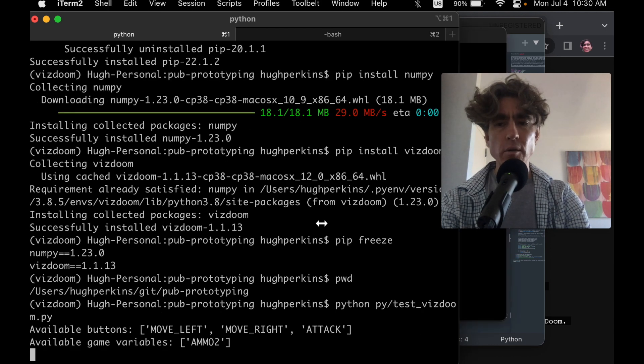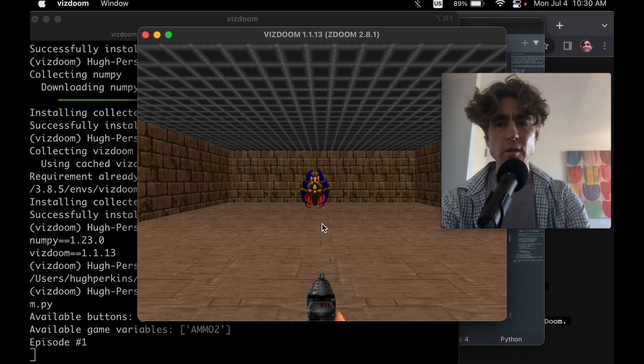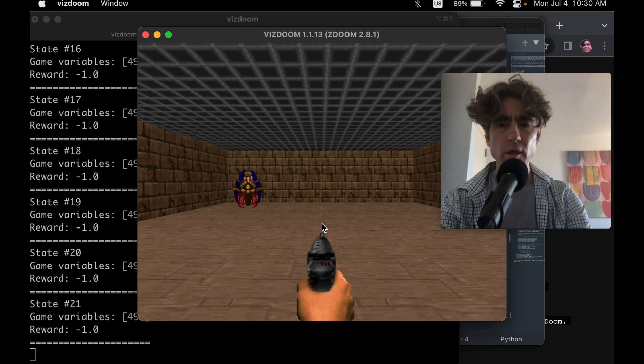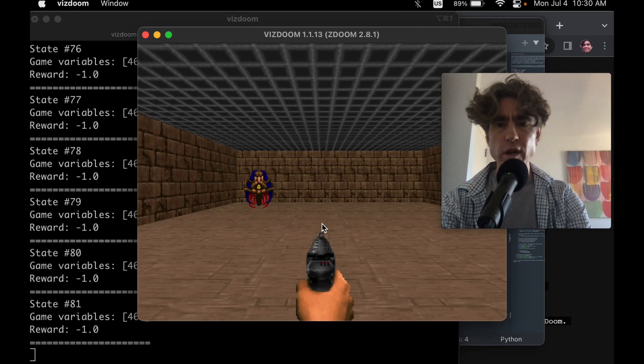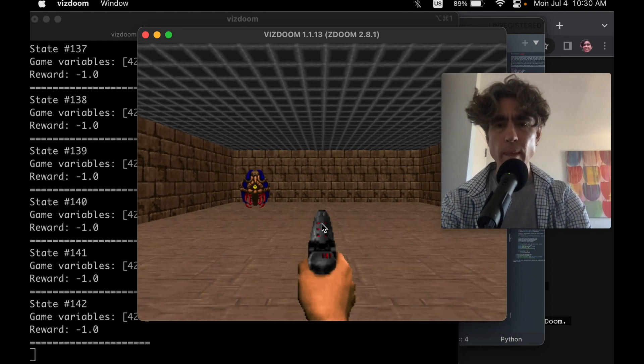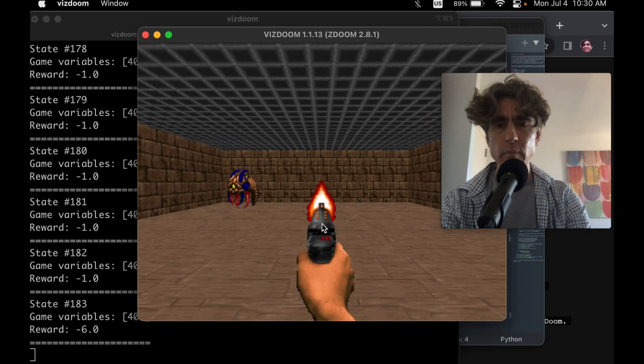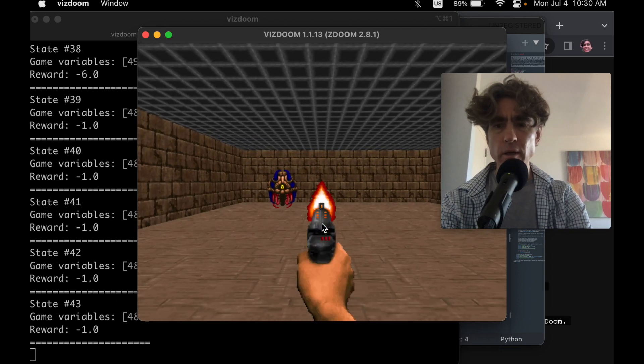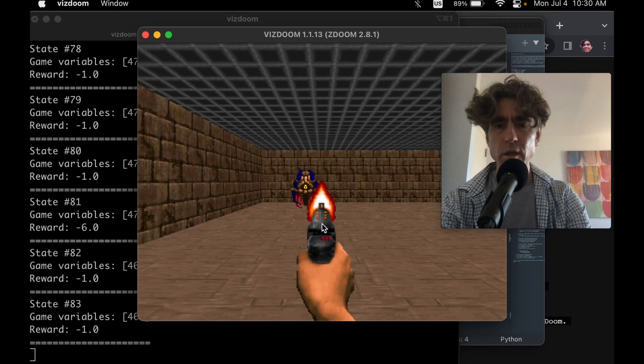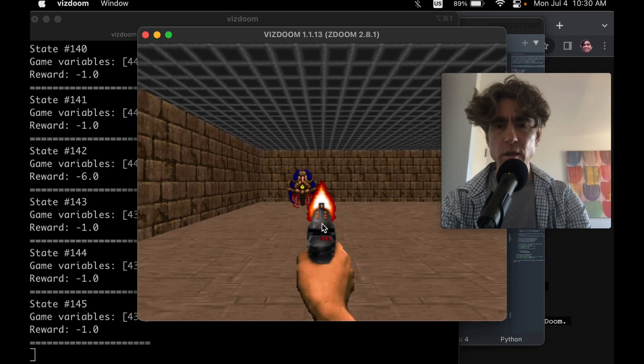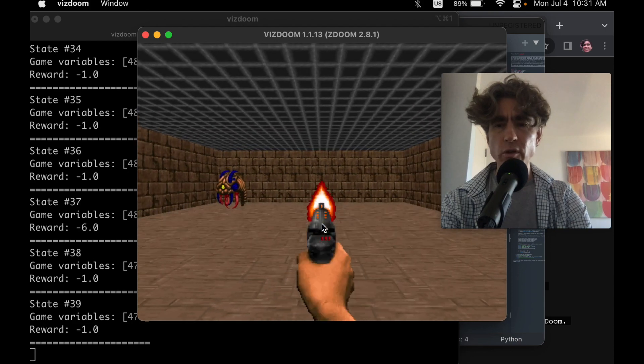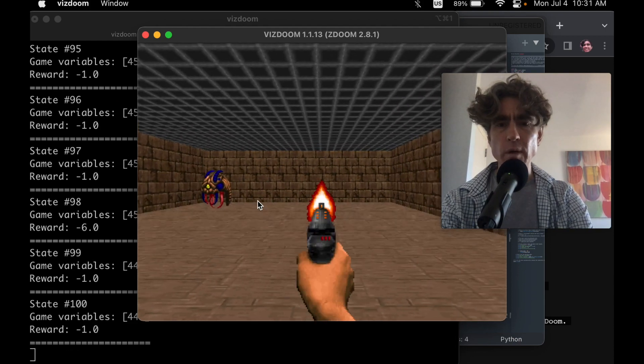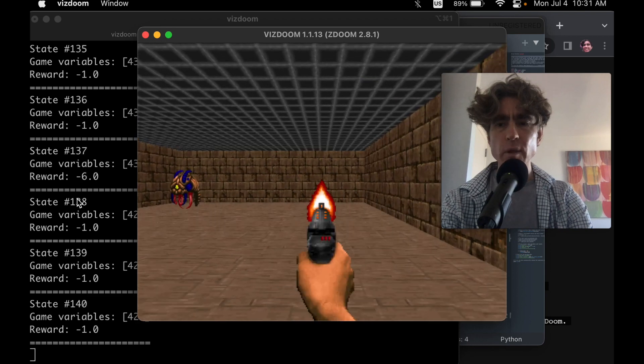Alright, so... Available buttons move left, move right. Nothing's happening. Oh, there we go. Okay. Alright, so yeah, so it's doing random stuff. It's moving left and moving right. And it's firing. I remember, like, Doom, you could do more than that, but probably we can enable extra buttons. Alright, so let's now take off the sleep.